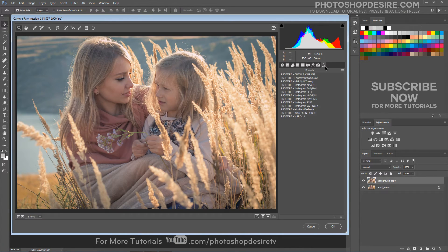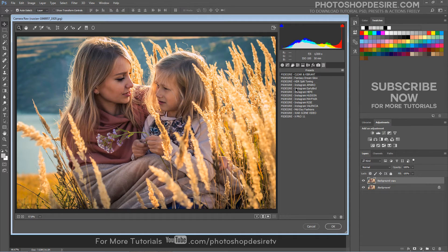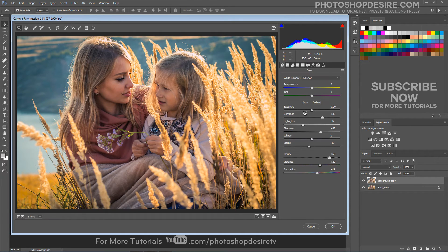Our channel subscribers can download preset from my website for free and with just one click can add the effect to any photograph.